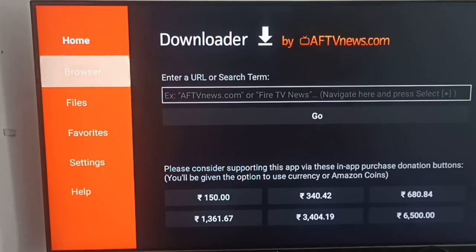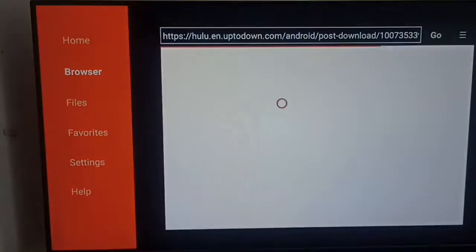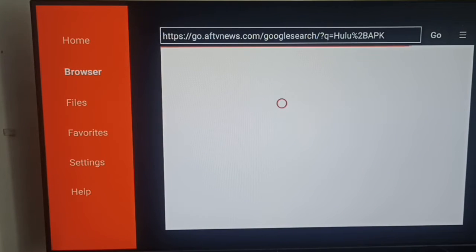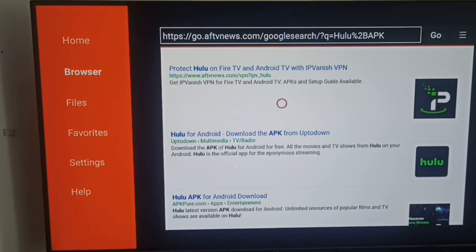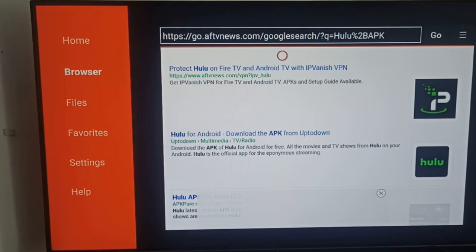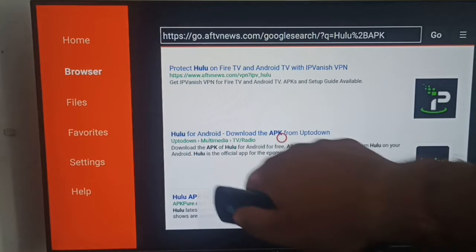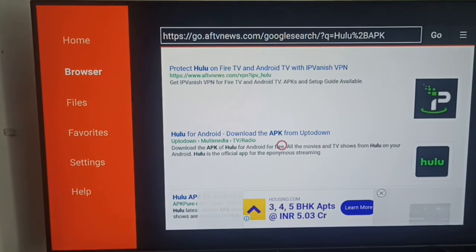Then in the browser section, you can search for Hulu. After searching in your search box, you can go to this website which is uptodown.com.